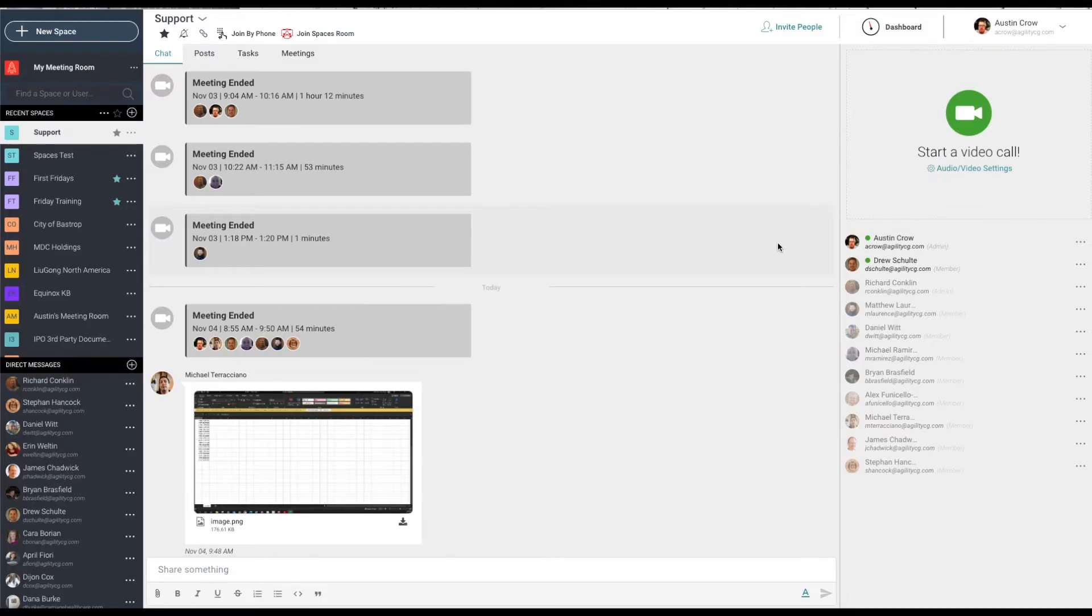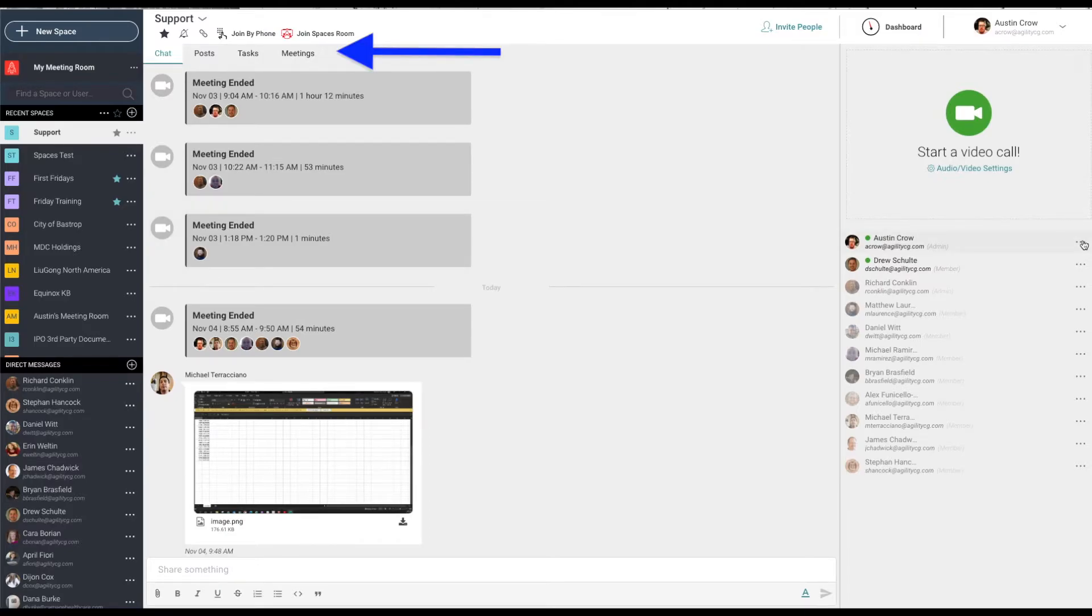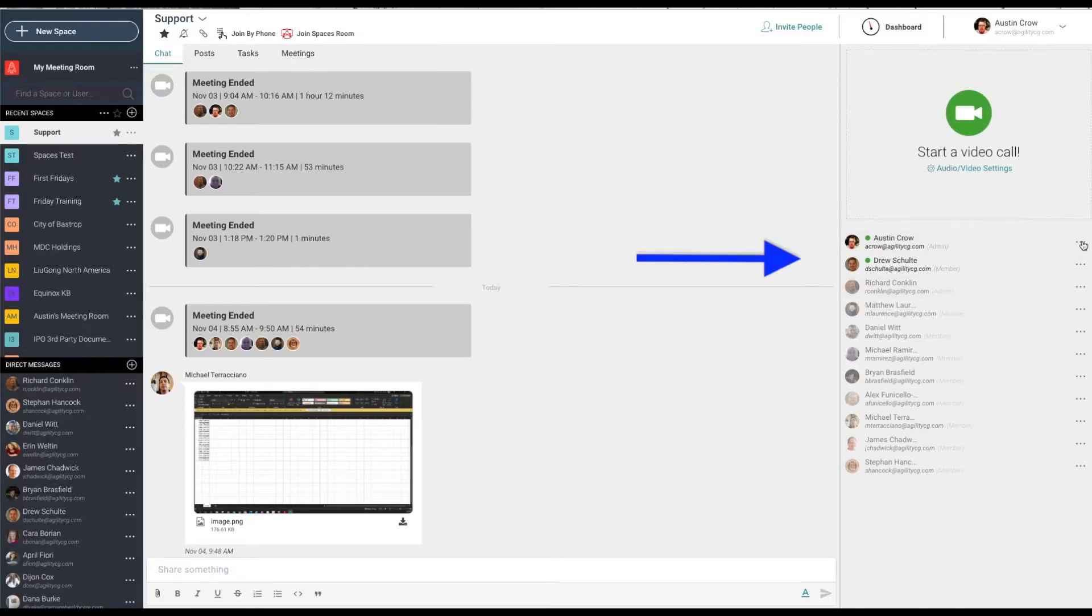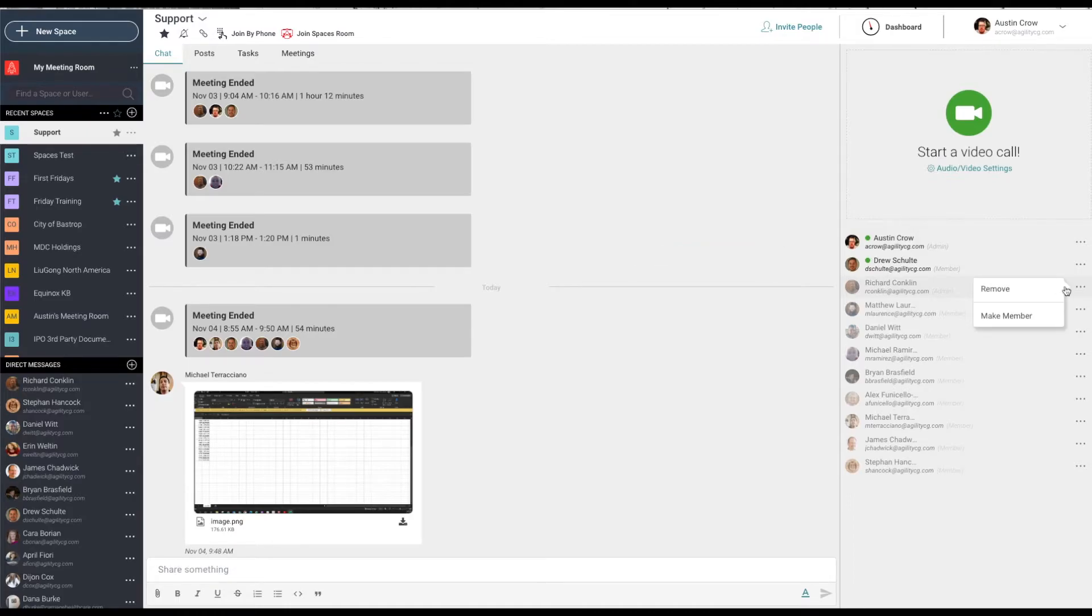Participants assigned as an administrator or member will have access to the chat, posts, tasks, and meetings, and will have access to all historic postings. You can see a list of the participants connected to the space. It shows their online status to the space and their category, admin, member, or guest.